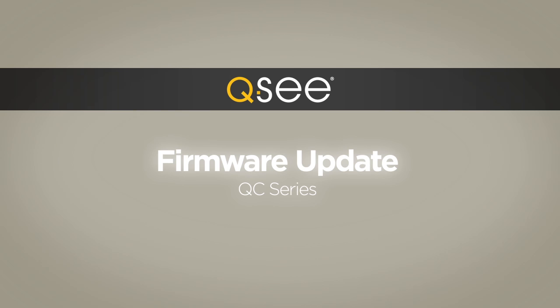QC is committed to being the most easy-to-use surveillance system on the market. That's why we make it simple to conduct firmware updates for the QC series.